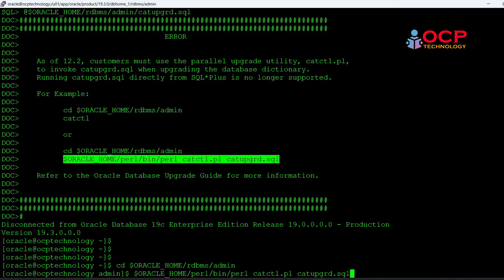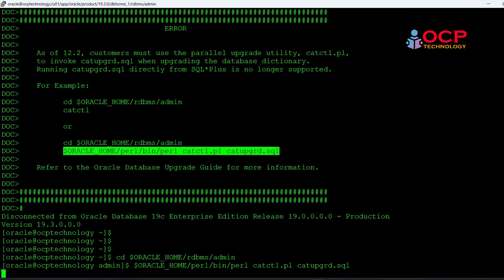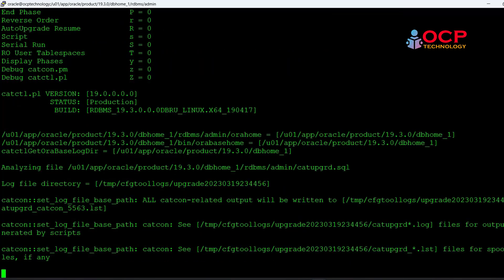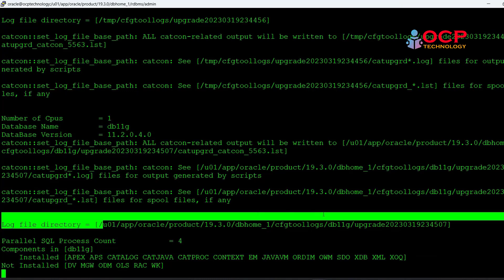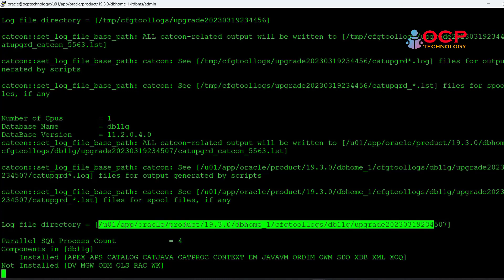It will take time so you have to be patient. Till then you can monitor the upgradation log as well as monitor the alert log file.